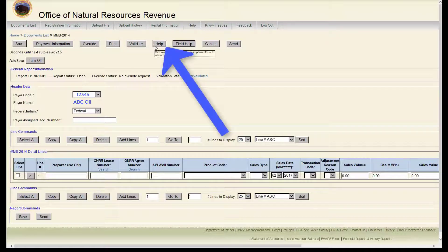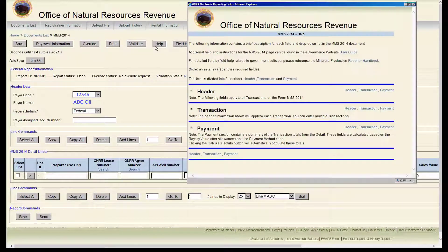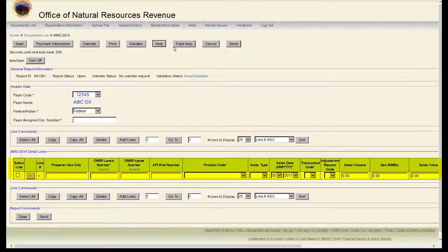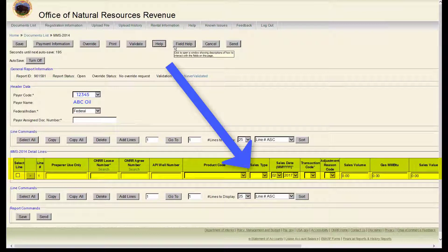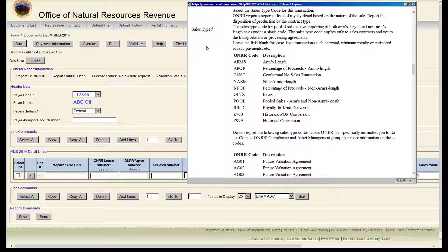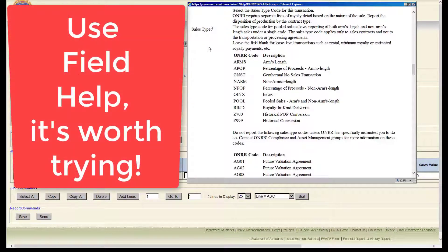The next button is Help. This will take you to a high-level table of contents of the field help function. The next button is Field Help. If you have any questions about a particular field, click in the field and then click the Field Help button to get more information. This is one of the hidden gems in the e-commerce system. Use this function — it's worth trying.